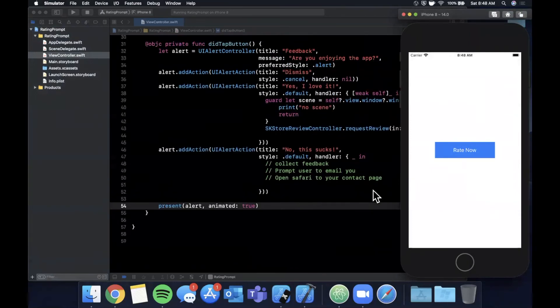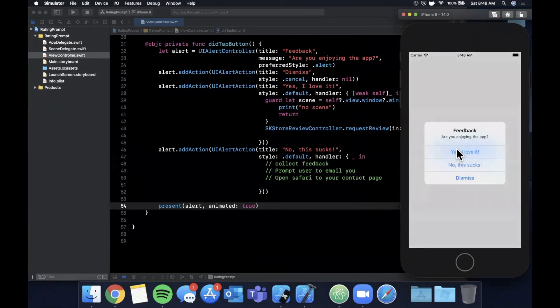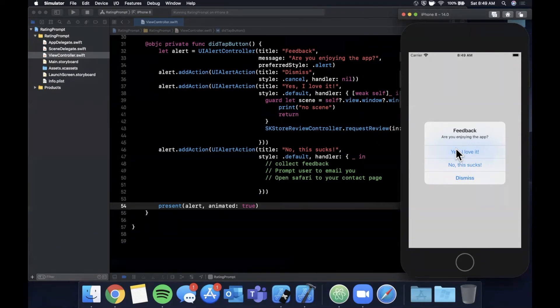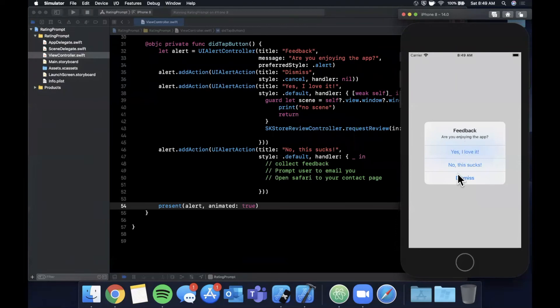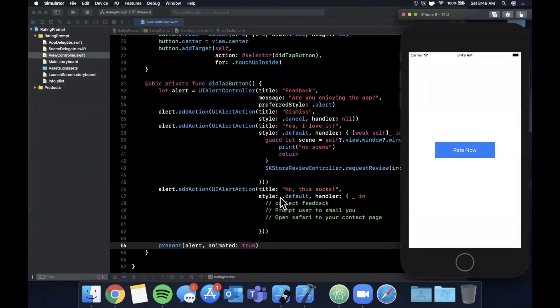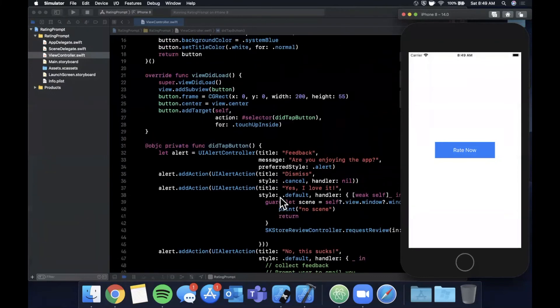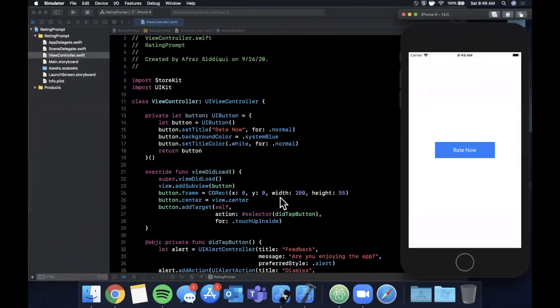So you might have also seen there's a framework out there which is very popular called Appirater, and Appirater essentially does the same thing under the hood with some other features. Appirater you can install through a CocoaPod or other ways and that was created a long time ago actually, and it was there before Apple introduced this store kit prompt right in your app. But collecting user feedback is pretty vital to any application's success on the app store.